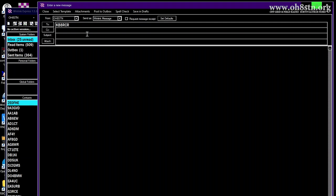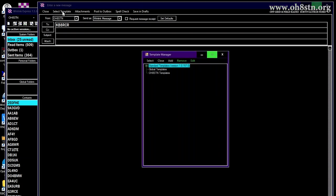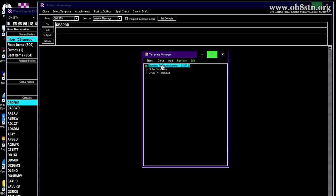Then we're going to look at the top of the form and choose select template. We're going to double click on standard forms and then general forms and double click on Winlink check in.